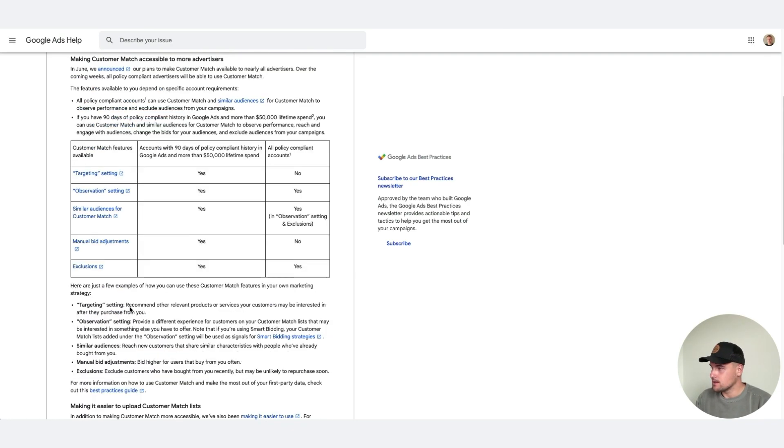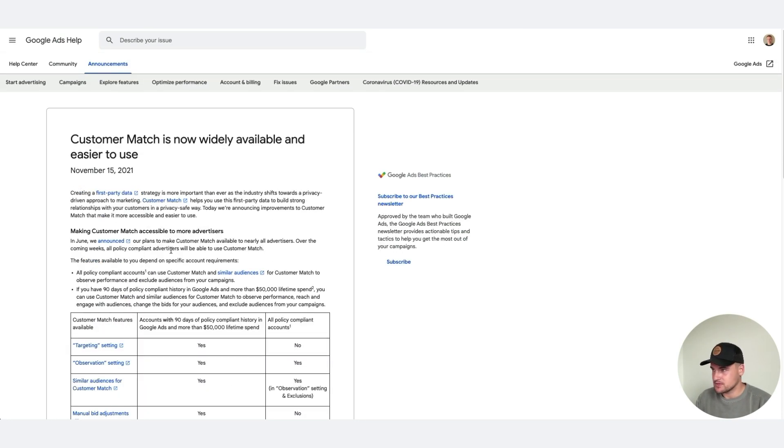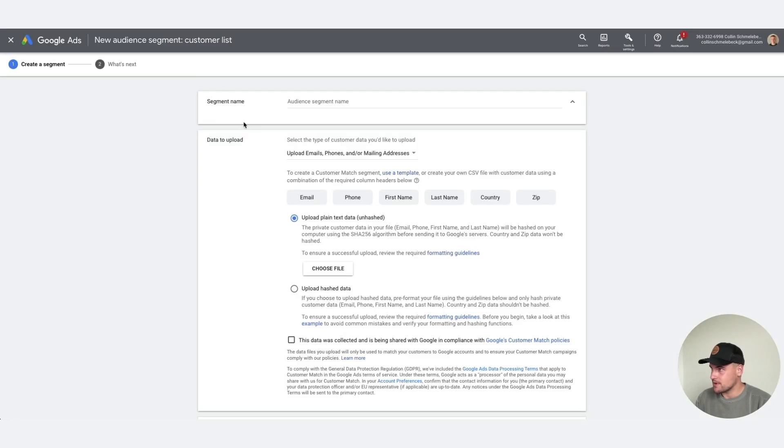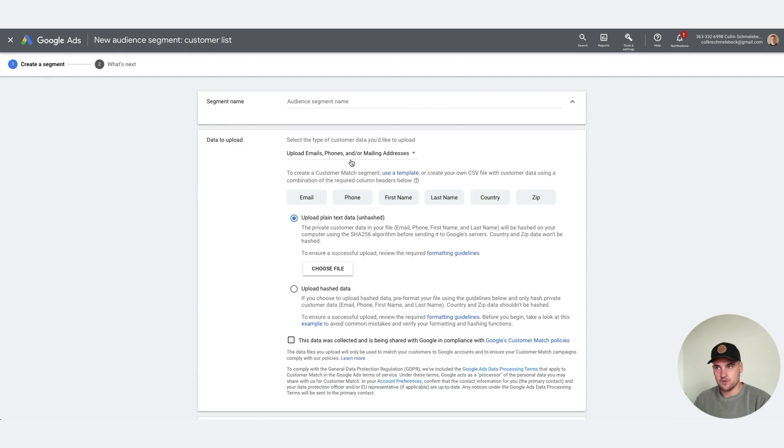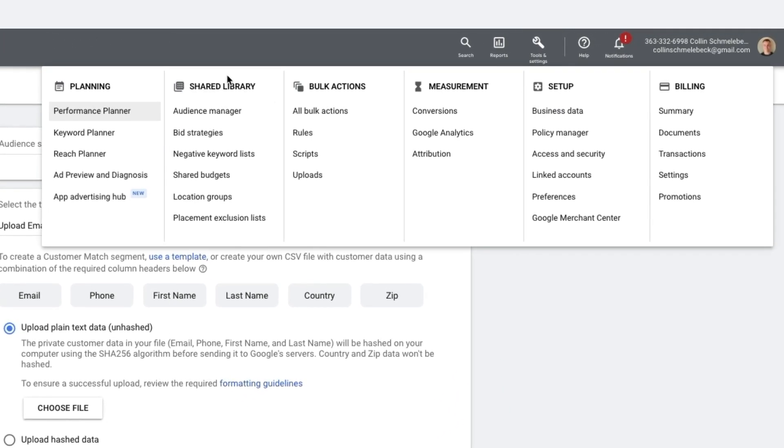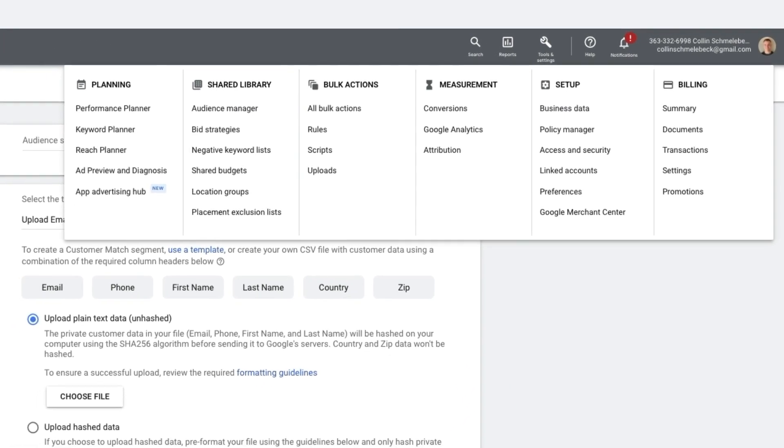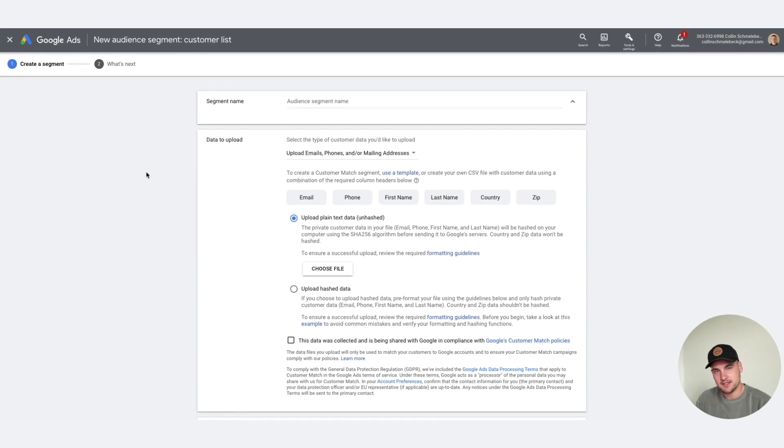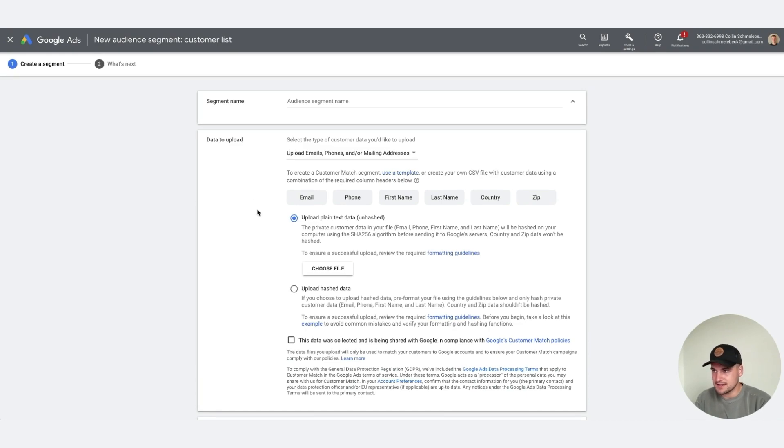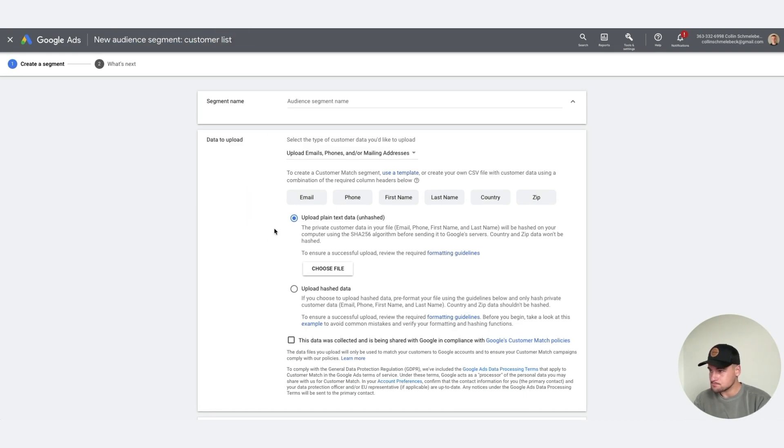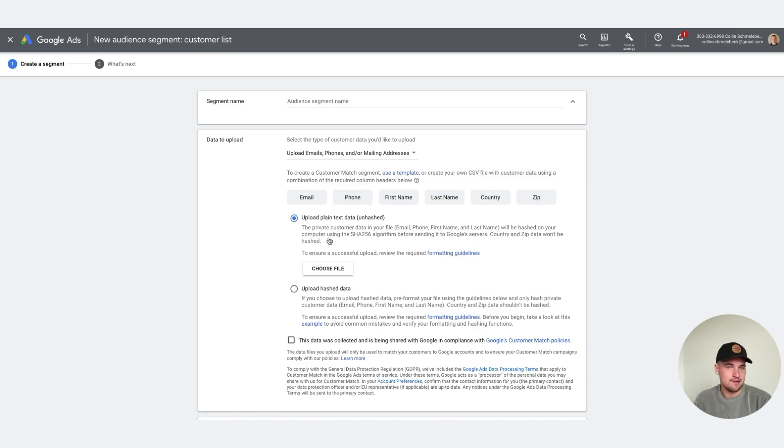There's a couple use cases there. Let's actually go to the audience manager. This is what it looks like when you go to an account, go to tools and settings, shared library, and then audience manager. Hit that blue plus sign under segments and you come to a new audience segment customer list. A little daunting at first, but very easy to do.